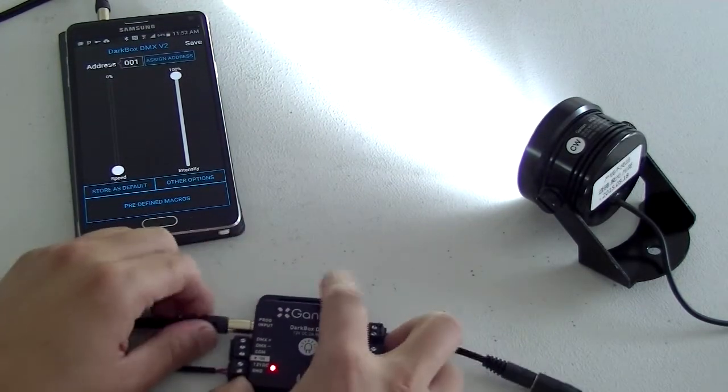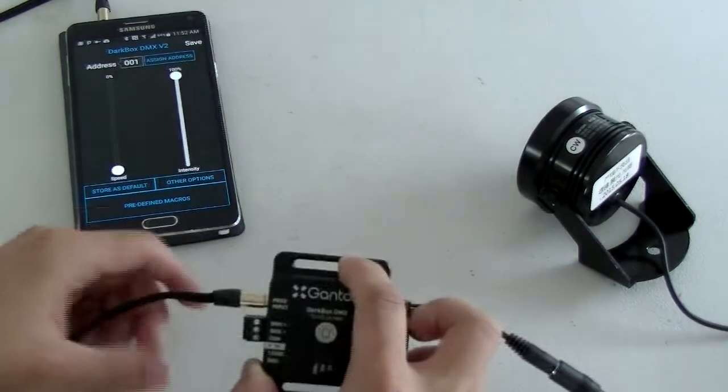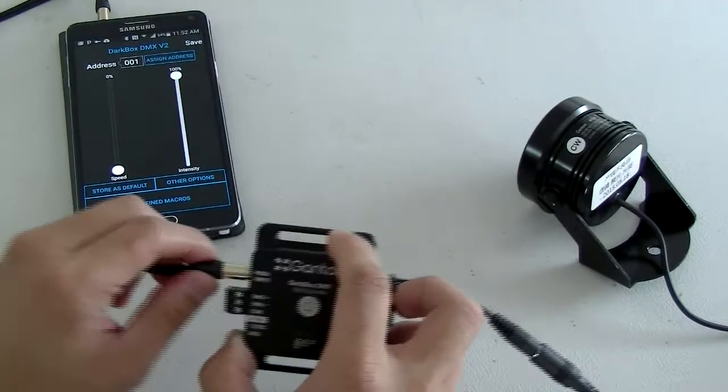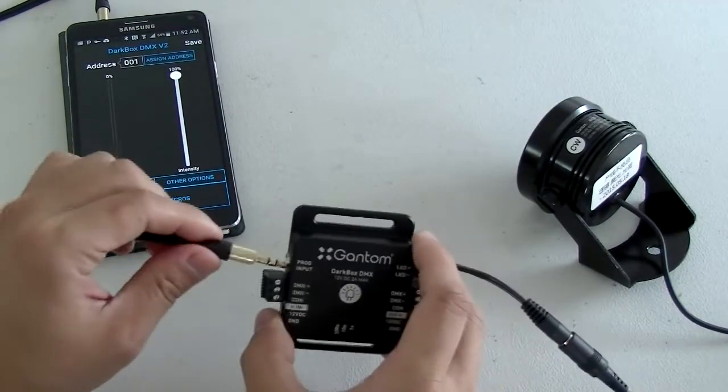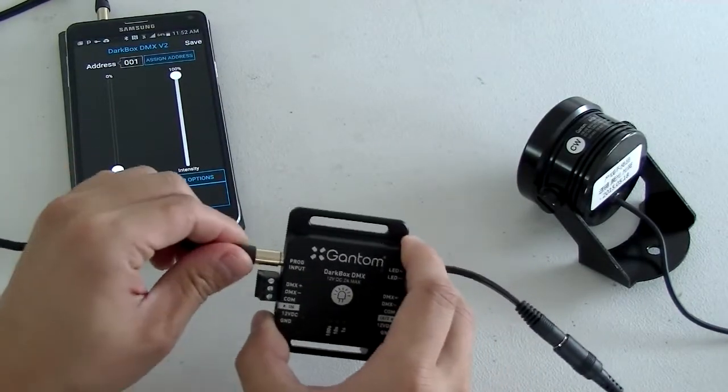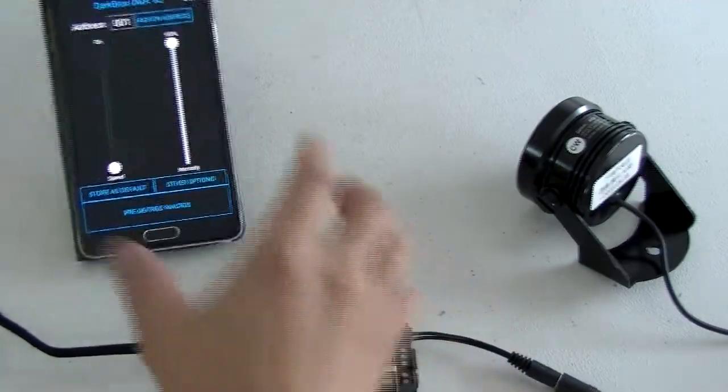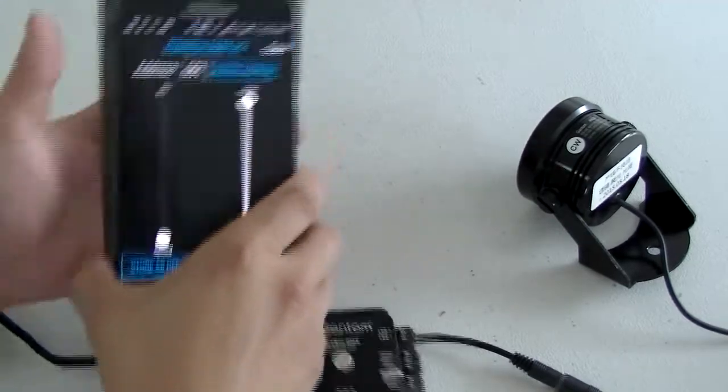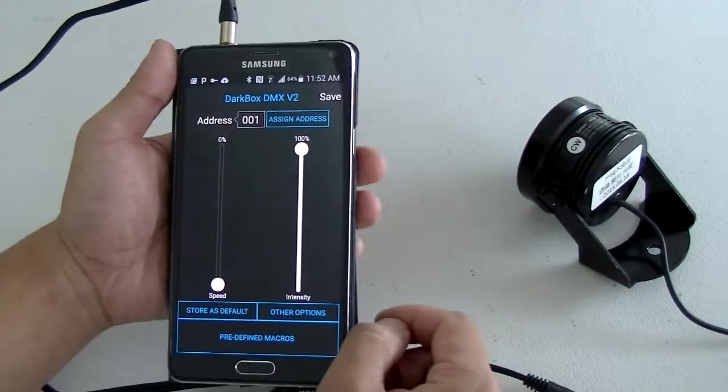So in order to operate this, it's actually quite easy. What you want to do is plug in the signal first and connect this to the app that you have on the phone.